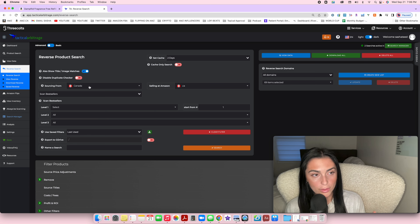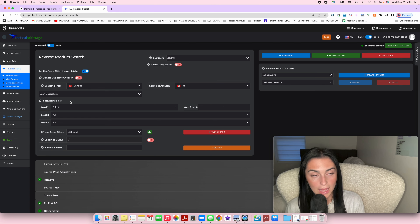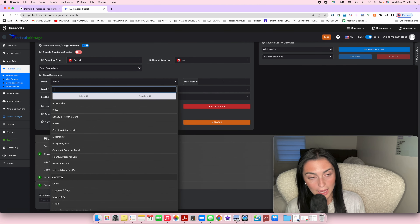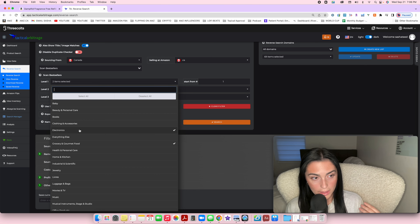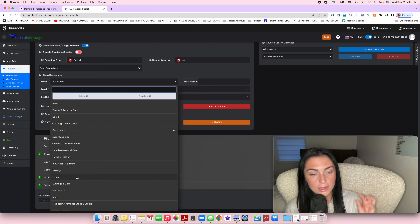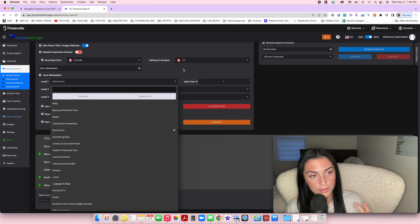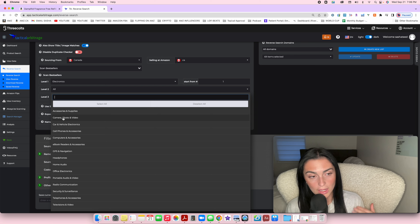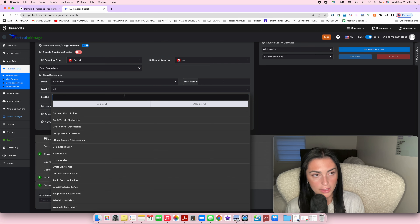With a reverse search, you choose your country — Amazon.ca or Amazon.com — and instead of choosing a website, you select 'Scan Bestsellers,' which scans existing bestseller listings on Amazon. You search by category rather than by website. For example, if you've had success with electronics, choose electronics. You can choose multiple categories, and you can go to level two to niche down further — like headphones or radio communication within electronics.